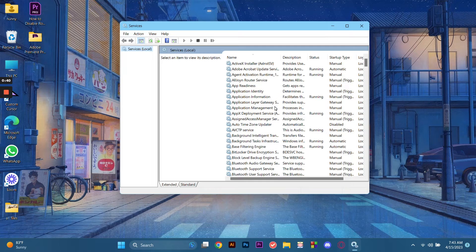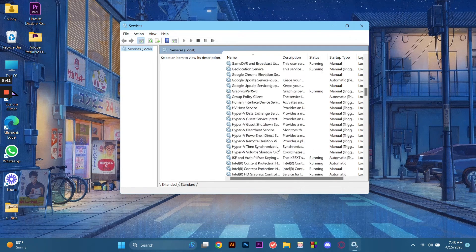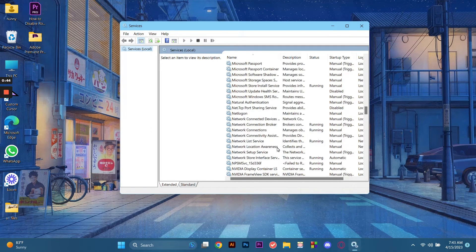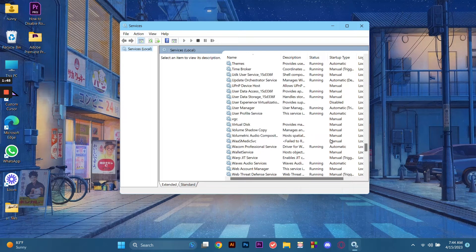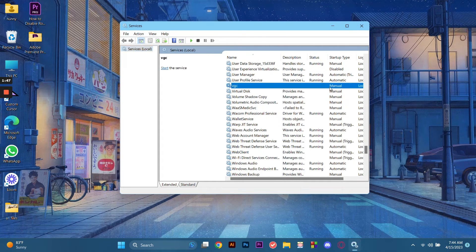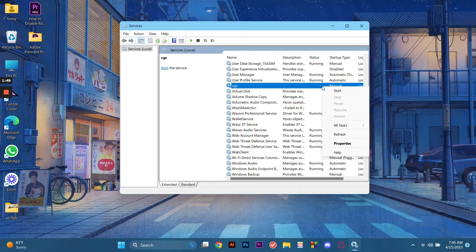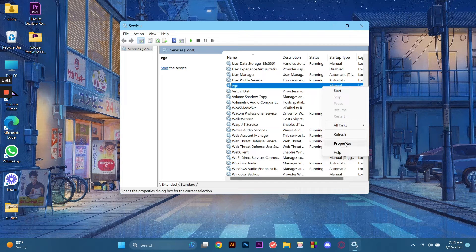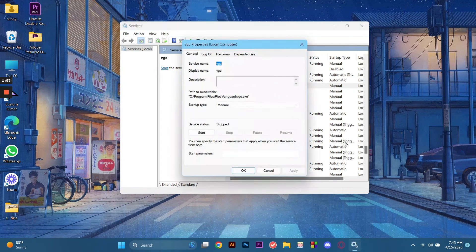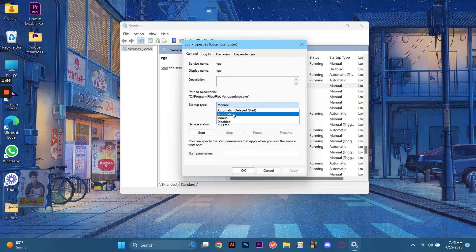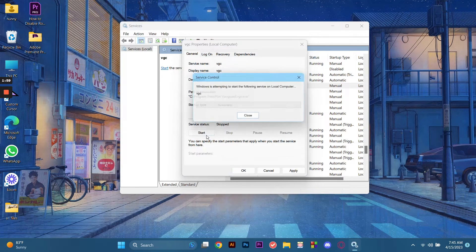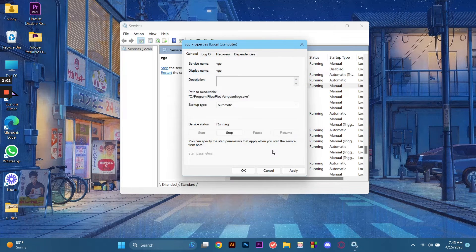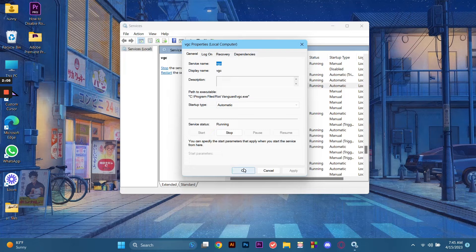Kindly follow along with me as I scroll down. Here is the service, this VGC one. What you're going to do is right-click Properties and then select Automatic and then click Start so that the service will be able to run. Click Apply and then click OK.